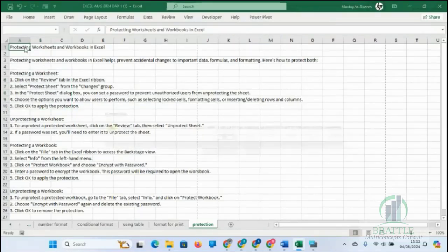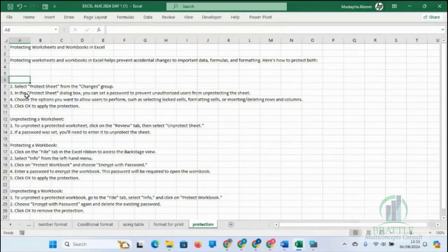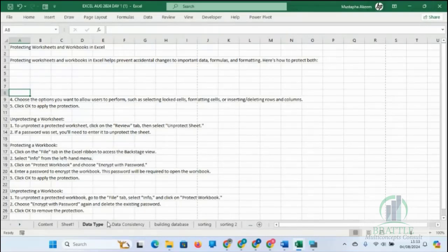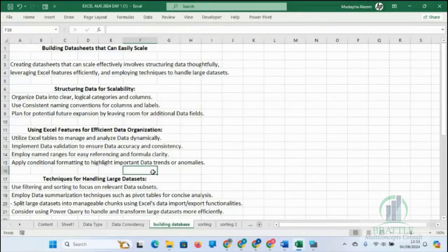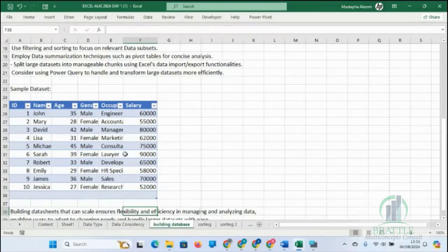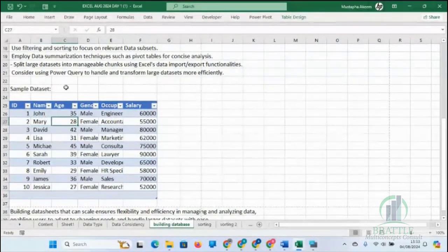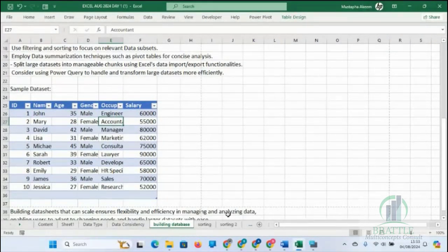Here I cannot edit the protected area, but because I removed the lock from this other area, I can only work here. You use this when you want to leave specific places for people to fill in — for example, at a table where you don't want anybody to touch the totals or formulas, only the input numbers. You lock where the formulas are and leave the input areas open.